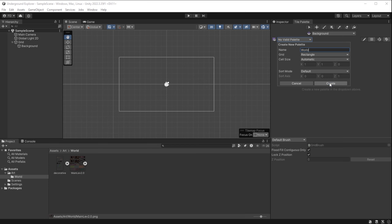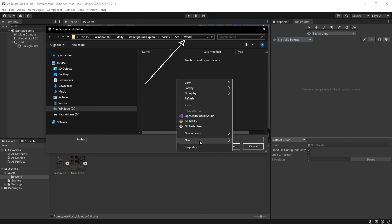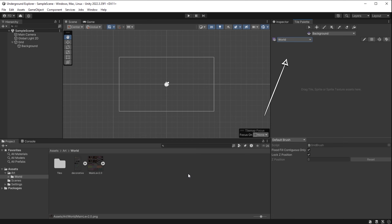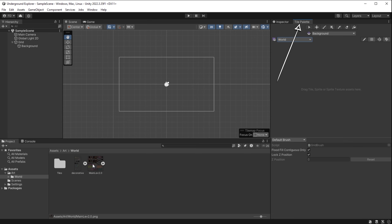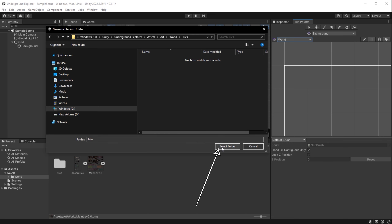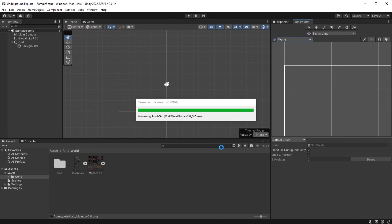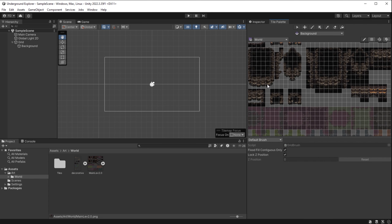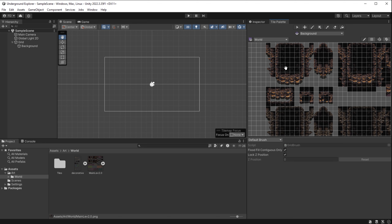Inside the project structure, under Assets > Art > World, I right-click to create a folder called 'tiles.' I enter the folder and click Select Folder. We've created a tile palette called 'world.' Now it tells us to drag assets in. I take my sliced tilemap image and drag it into the palette window, then navigate to Assets > Art > World > Tiles and select the folder. I wait while Unity processes the assets and creates my tile palette.